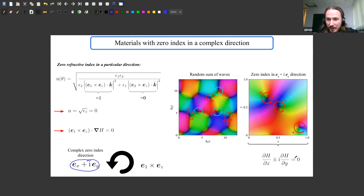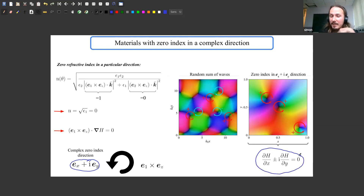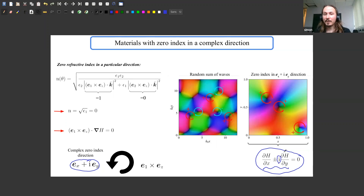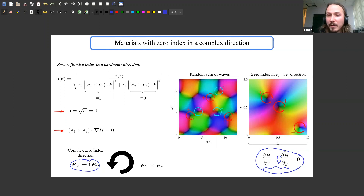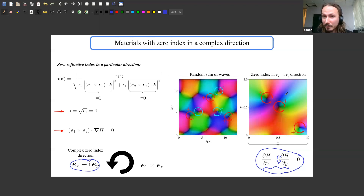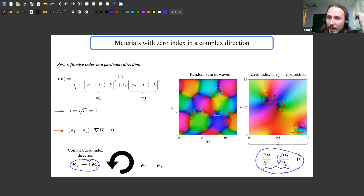If you make the refractive index zero in a complex direction — say the unit vector (x̂ + iŷ)/√2 — what this means for the field is that the out-of-plane field obeys a specific condition relating its real and imaginary parts. If you know complex analysis, you will recognize these as the Cauchy-Riemann conditions. So when the refractive index is zero in a complex direction, the field obeys the Cauchy-Riemann conditions and only circulates in one sense. This enforces a direction of circulation.